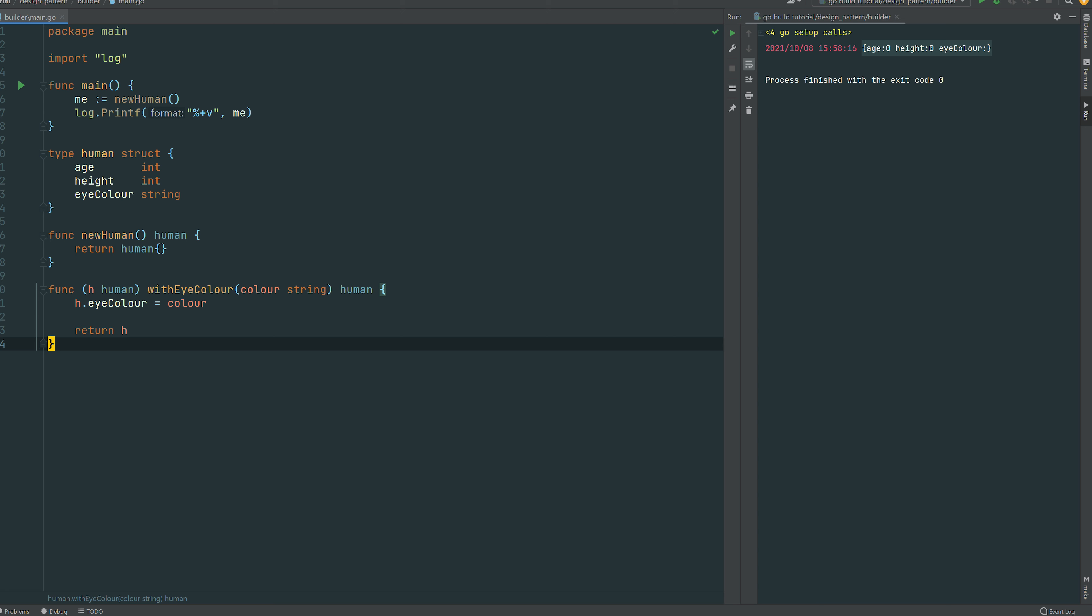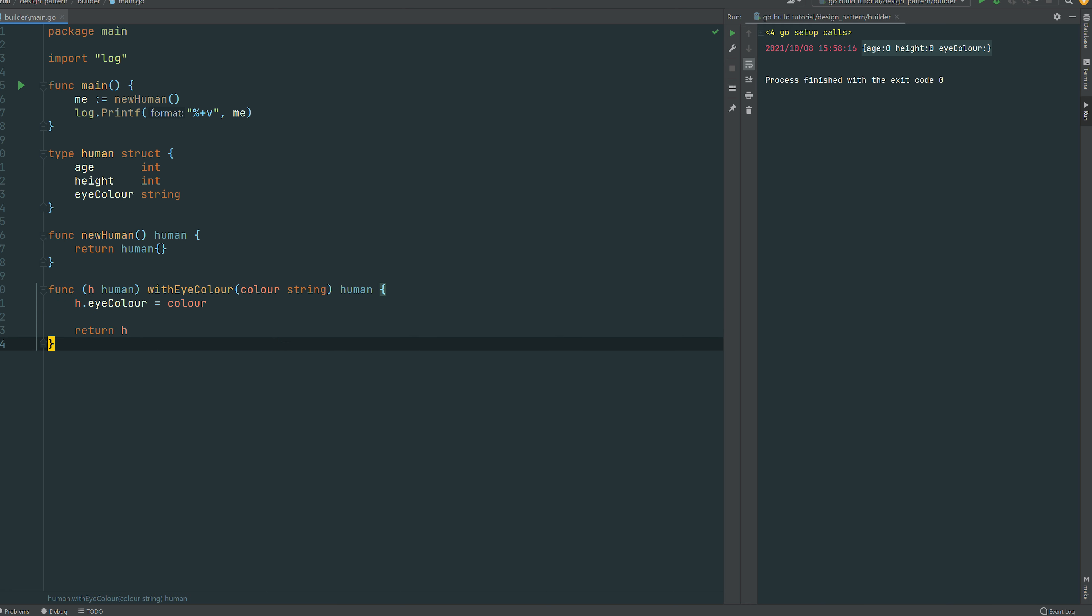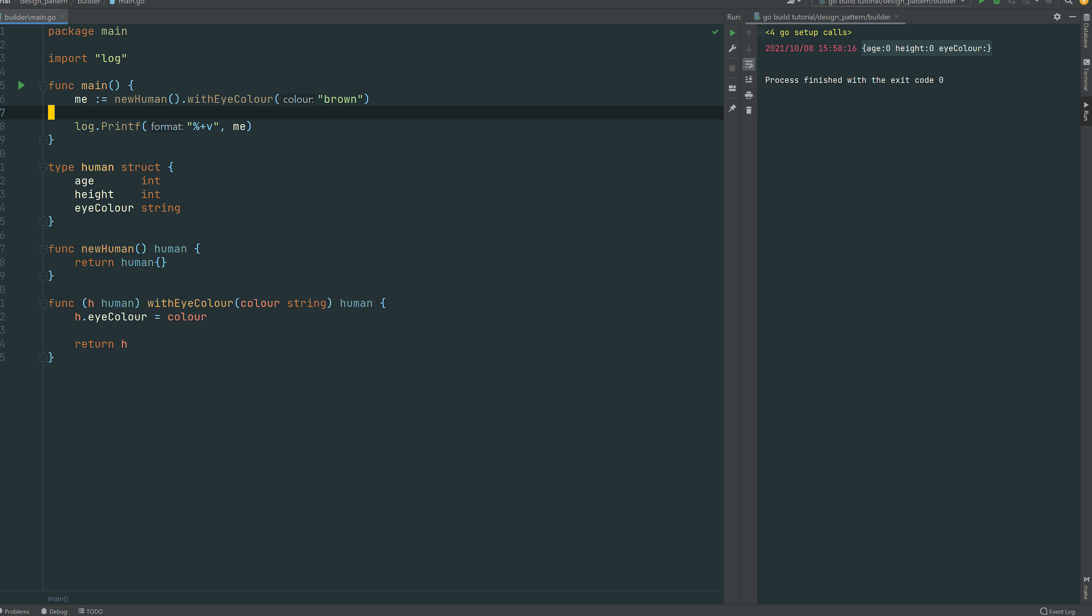You can see with, you can see set, or you can see build, but I personally prefer with and you see why. So at the top I can change me, I can change my first human with with eye color brown and you can see that it did assign brown.